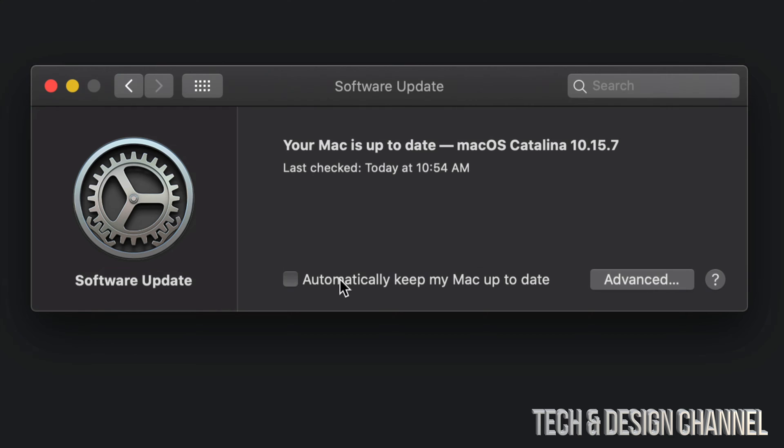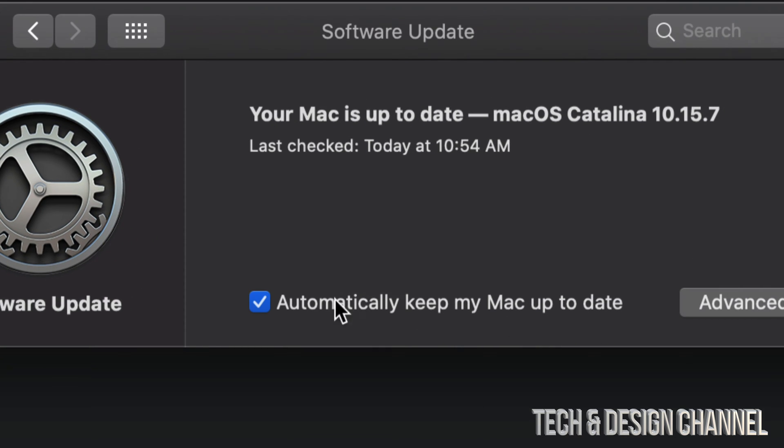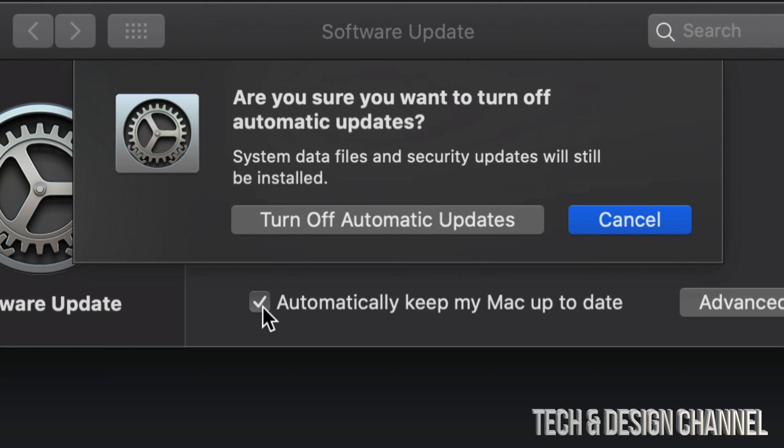At this point to turn on or off any automatic updates, it's going to be down here below. It's going to say automatically keep my Mac up to date. If you guys have a check mark turned on, then that means it's going to keep your Mac up to date automatically.